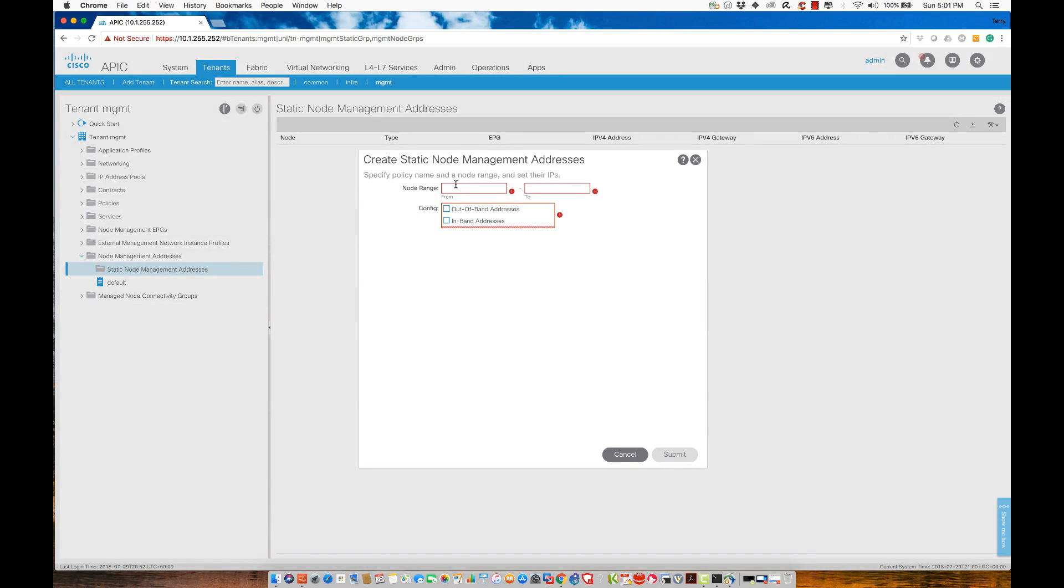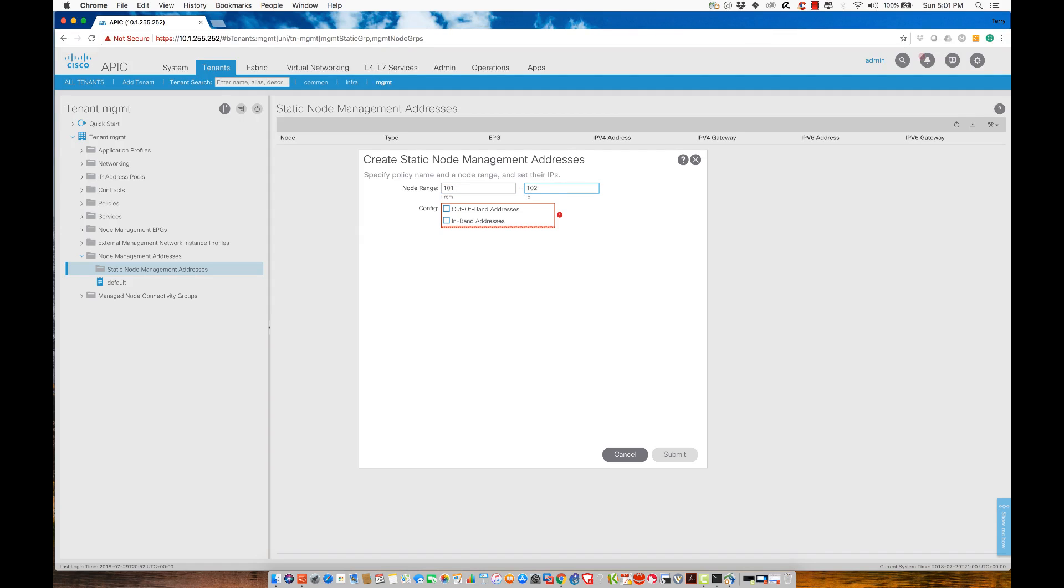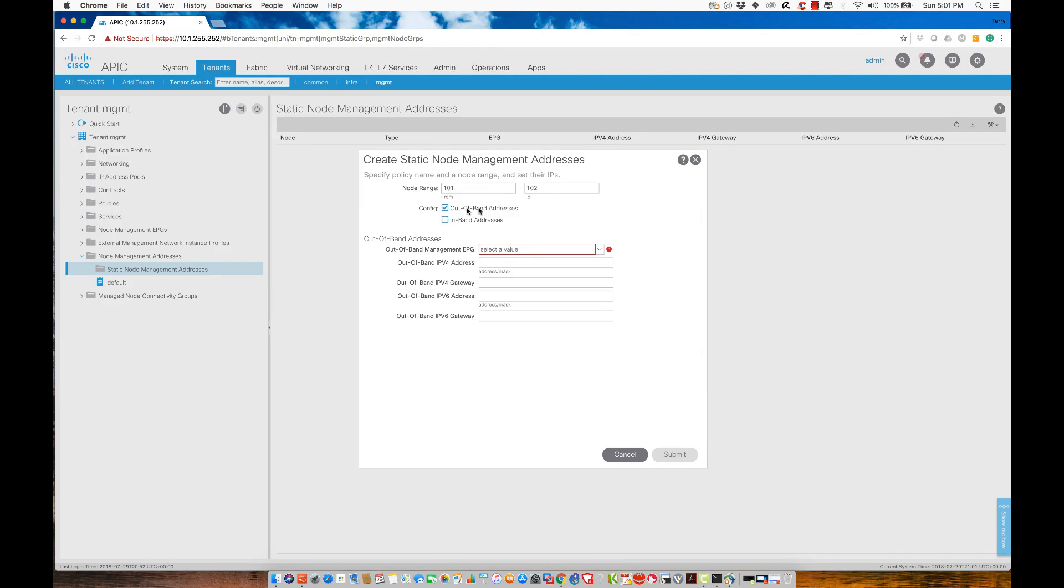What I'm going to do is, I'm going to issue this to my nodes. But my problem is, my nodes go from 101 to 102, and my spine is a 201. Here's the way I'm going to accomplish this. I'm going to say 101 to 102. We'll make a separate range just for the spine switch. I'm going to issue an address out of the out-of-band range.